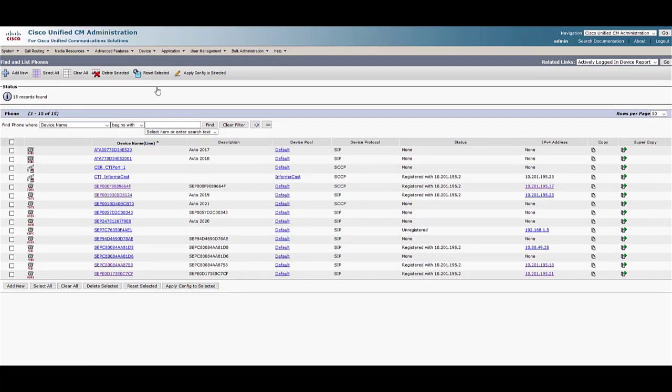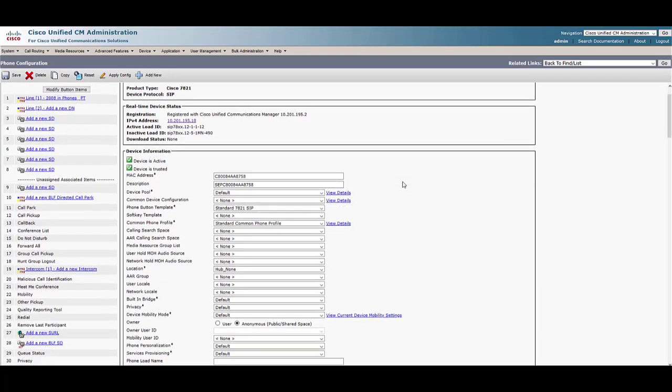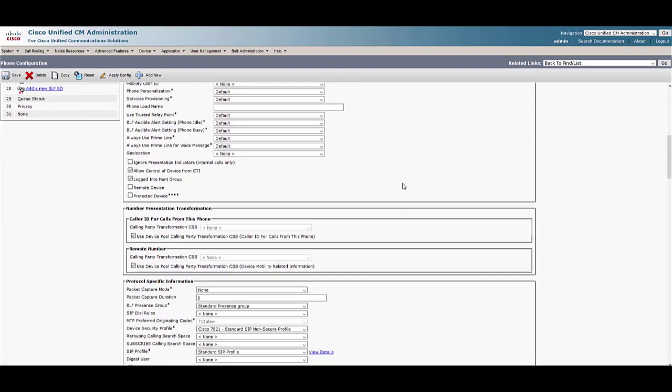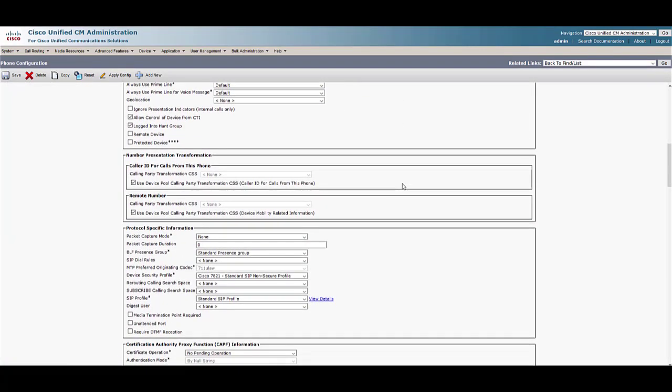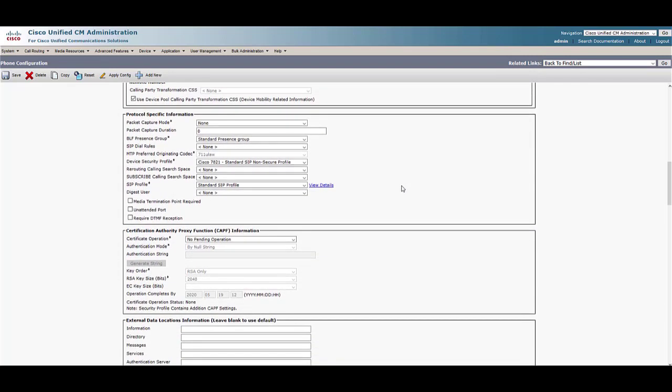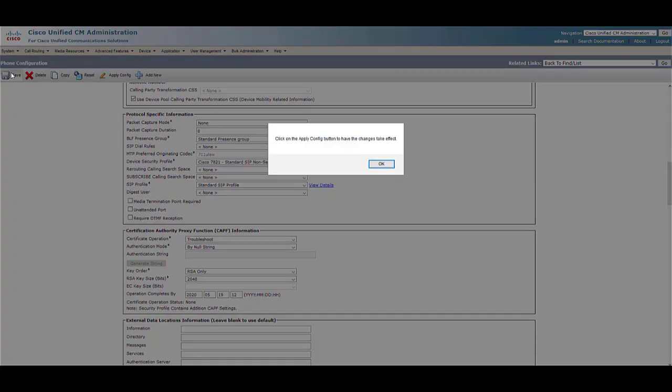Find and select the phone whose certificate you want to retrieve. On the phone configuration page, navigate to the Certificate Authority Proxy function or CAPF information section. Set the certificate operation to troubleshoot, set the authentication mode to by null string, and the operation complete state must be by a date in the future. Click Save and reset the phone.